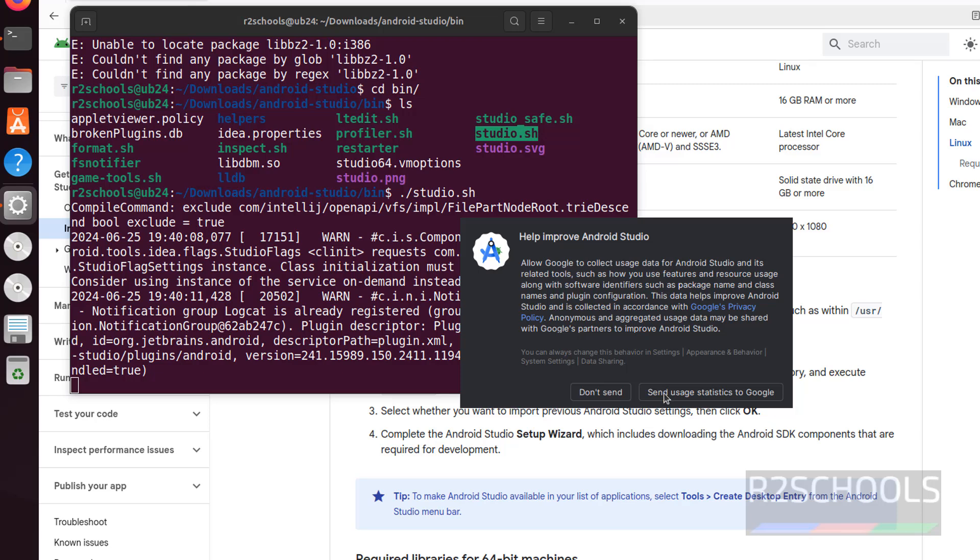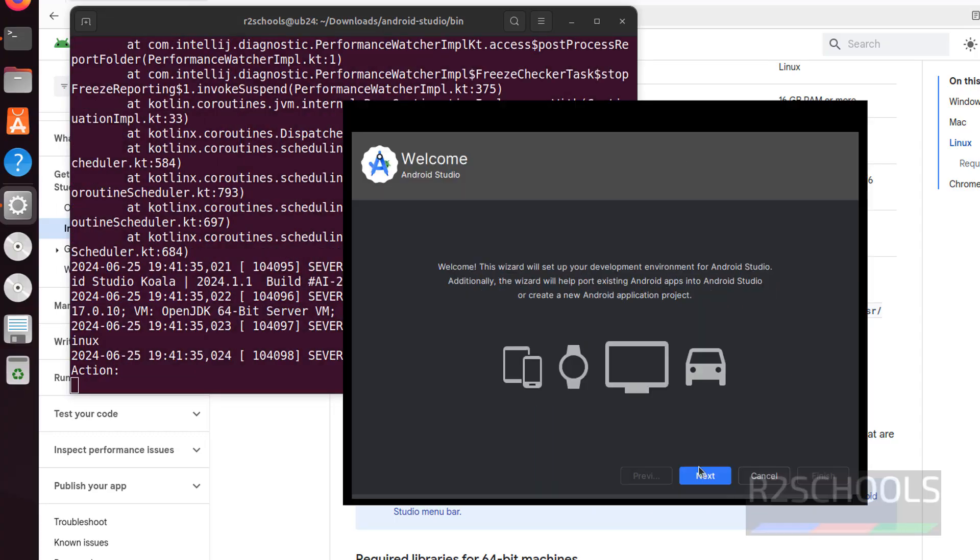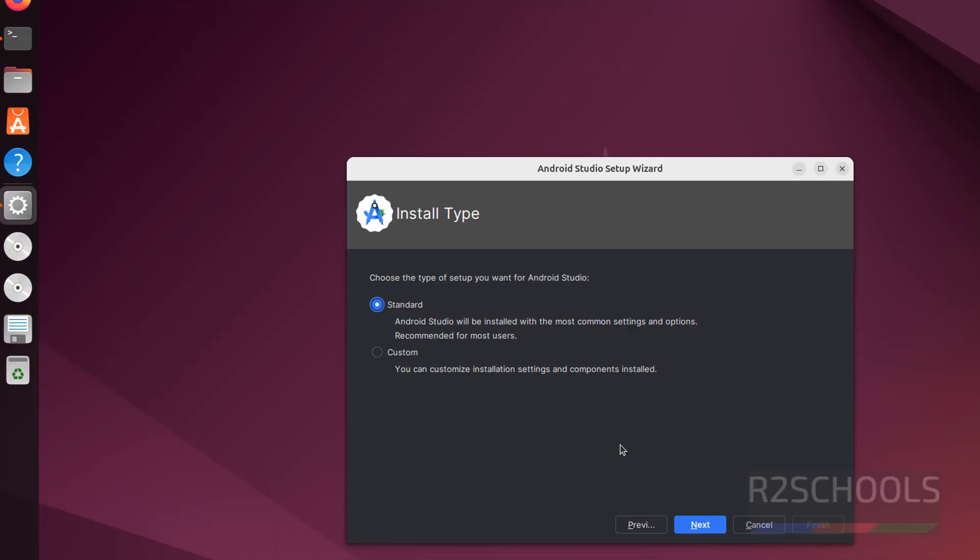See it asks do you want to send statistics to Google. You have to select this one, otherwise don't send. Any one is fine, click to select one, any one of them, click on next.